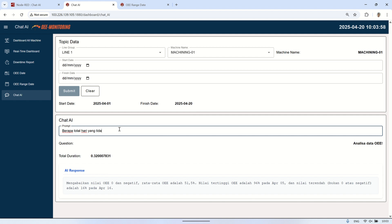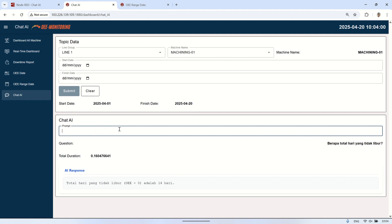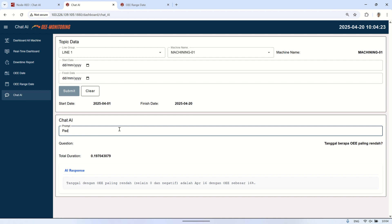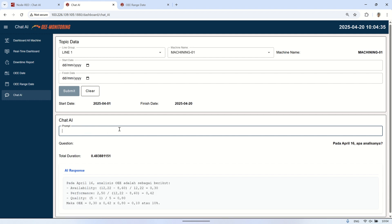That's all for this video. We've explored how AI can be integrated into an OEE monitoring system, not only for analyzing real-time machine performance but also for reviewing historical data based on selected date ranges. By combining Node-RED with AI models — either running locally with Olama or through faster services like Groq — we can turn raw OEE data into valuable insights. We saw how the system can automatically generate summaries, highlight issues, and suggest improvements tailored to each machine's condition. This brings a new layer of intelligence and decision support into manufacturing operations, helping teams focus on what really matters: improving productivity and reducing losses.